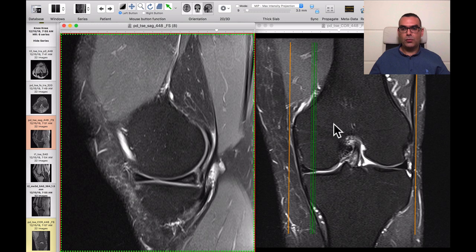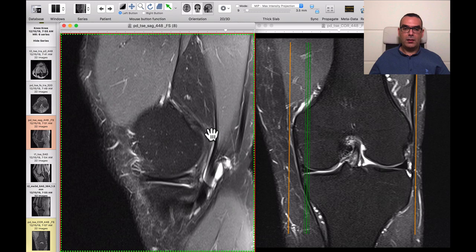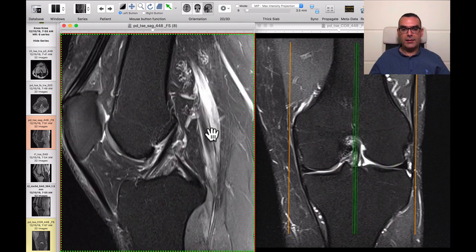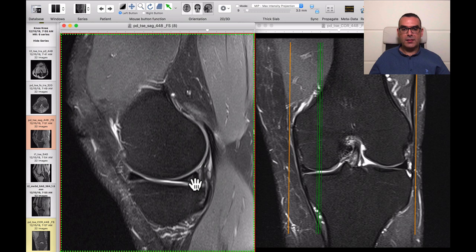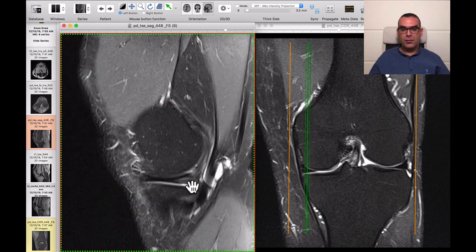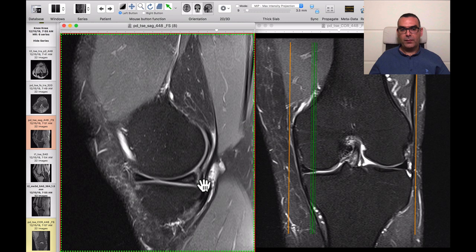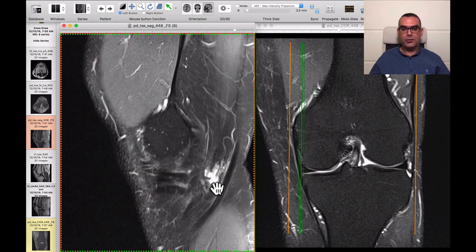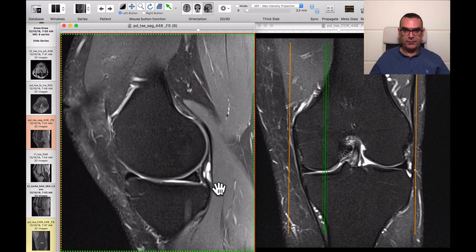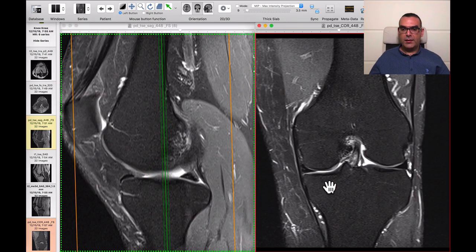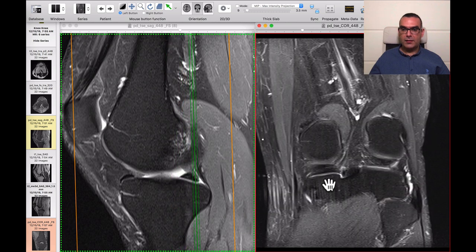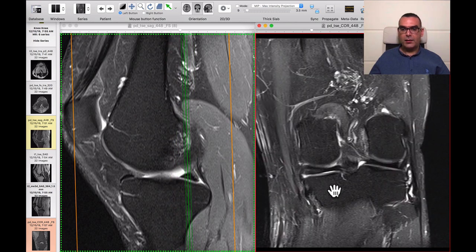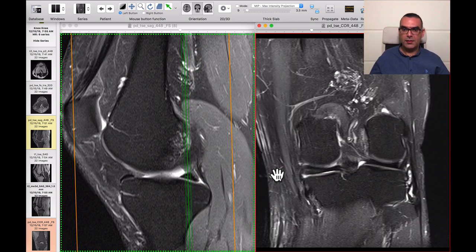This is mature bone — there is no epiphyseal plate. This is a 40-something year old lady. The abnormal signal within the posterior horn of the medial meniscus represents meniscal degeneration — we know it's degeneration because there is no interruption of the superior or inferior articular surfaces. On the coronal scan as well, there is swelling and abnormal hyperintensity within the posterior horn of the medial meniscus not reaching the meniscal surface.